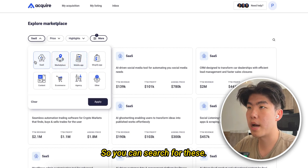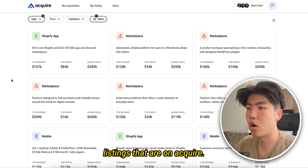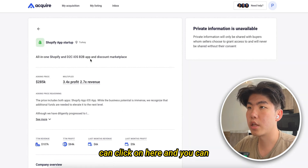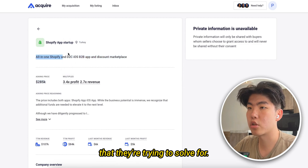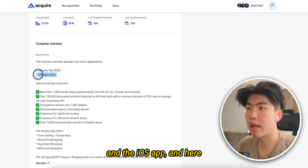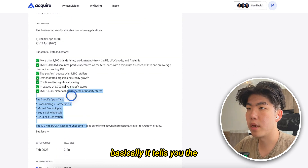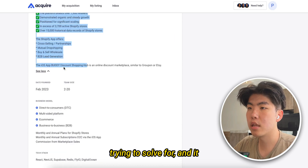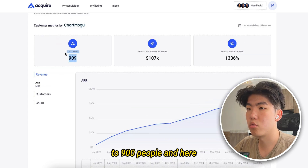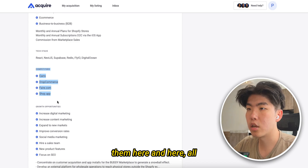Another way I like to use Acquire to get more ideas is to search for other product categories — there are marketplaces, mobile apps, and more. Let's say you're really interested in starting a Shopify app. You can click it and see the type of pain point they're trying to solve. This one is solving for discounting — they have a Shopify app and an iOS app. The details tell you the exact pain point they're solving for and give a good sense of the number of customers they've already gotten. They've already sold to 900 people. Here are all their competitors — you can research them — and here are all the growth opportunities. You can see the pattern you follow when researching product ideas on Acquire.